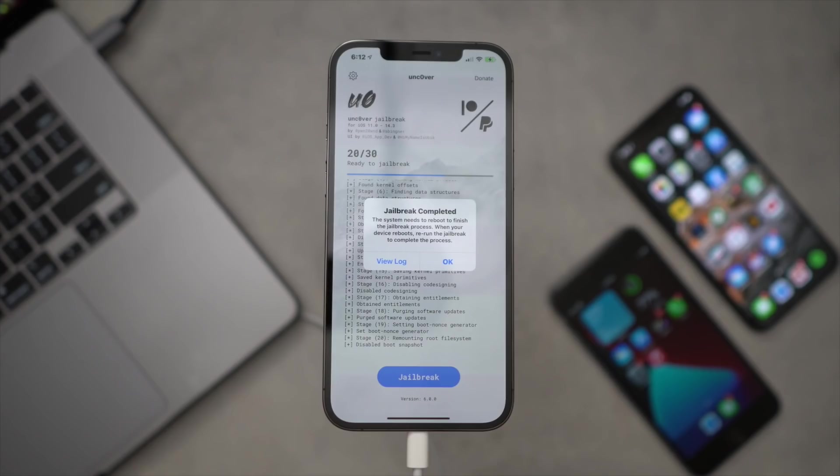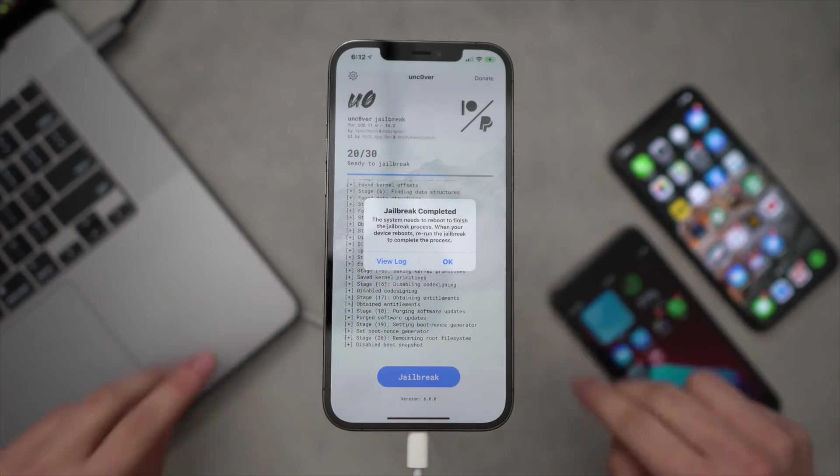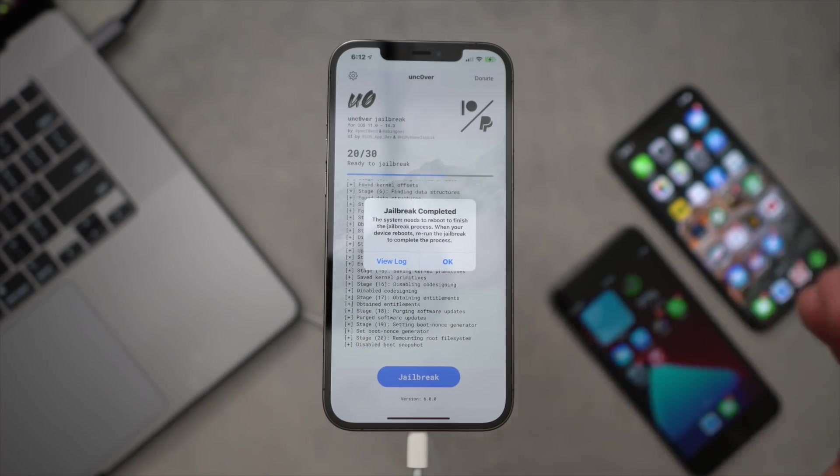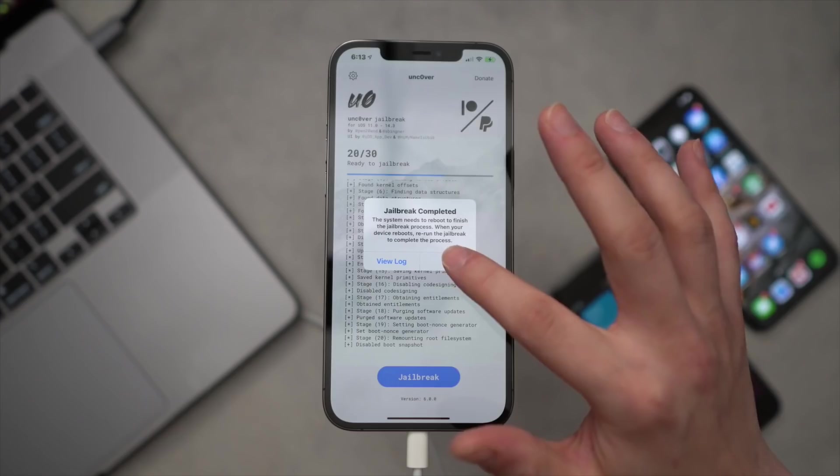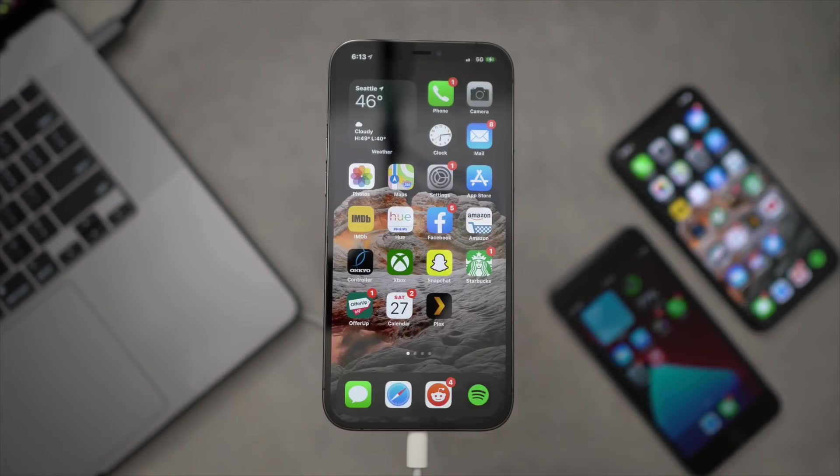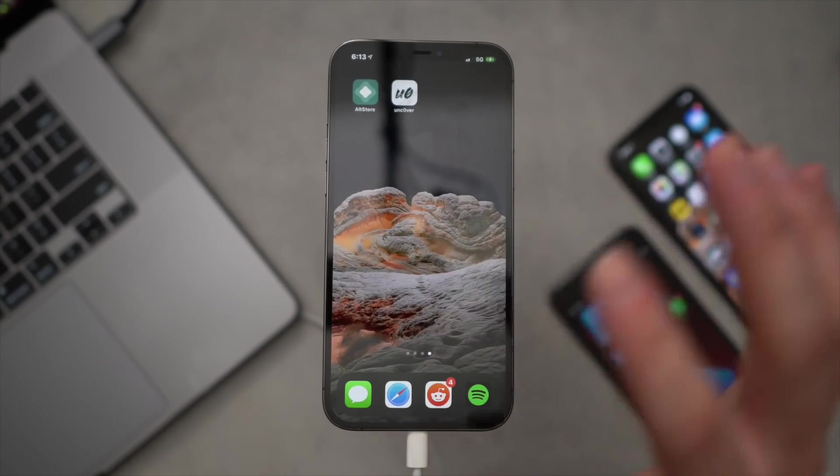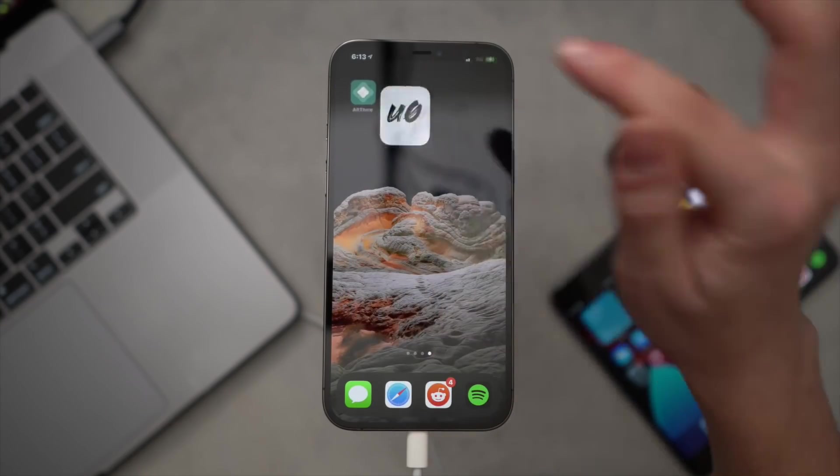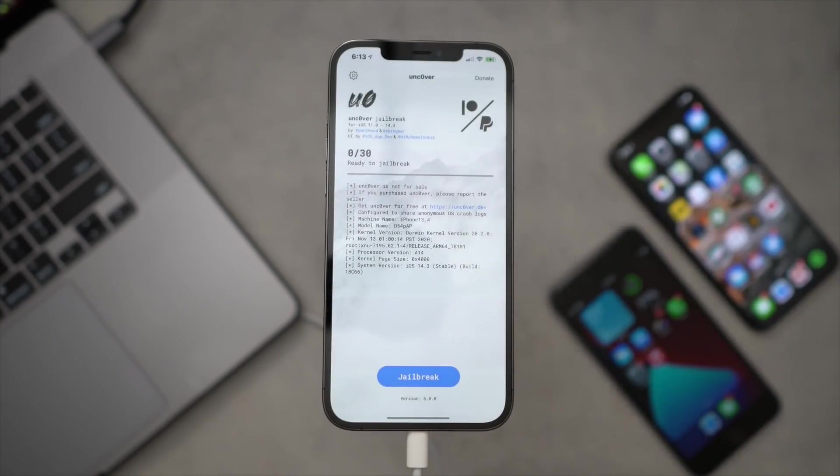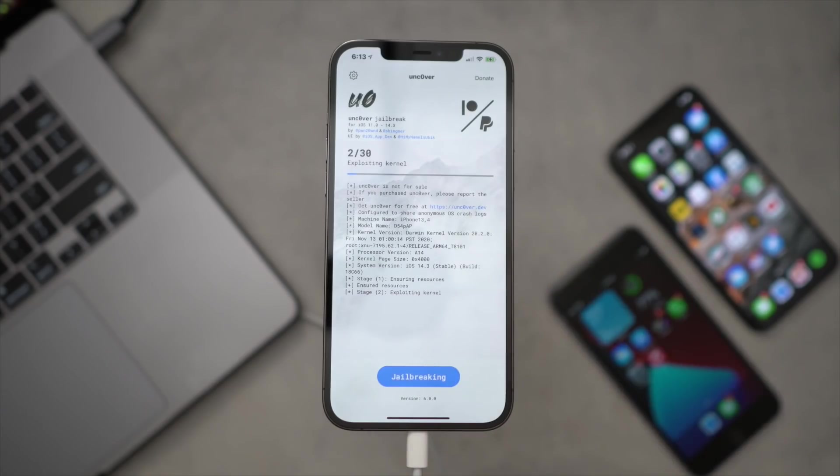So just like the previous jailbreaks, we have to run this application twice. So just click OK, let your iPhone restart, and I'll be back in just a second. All right, with our iPhone back online, we can scroll over once more to the Unc0ver jailbreak application and simply click Jailbreak one more time.